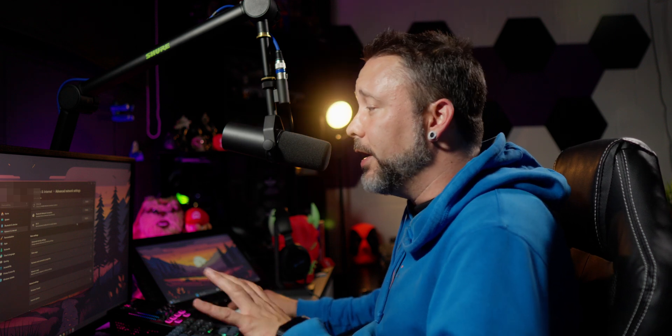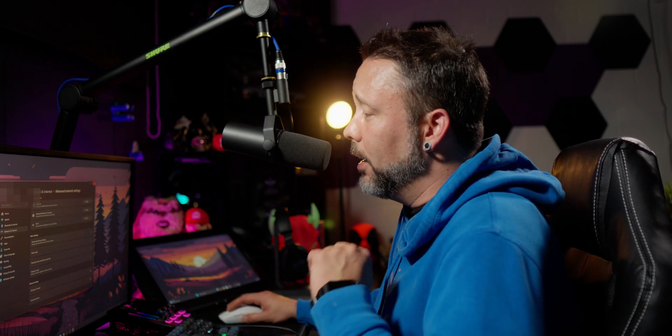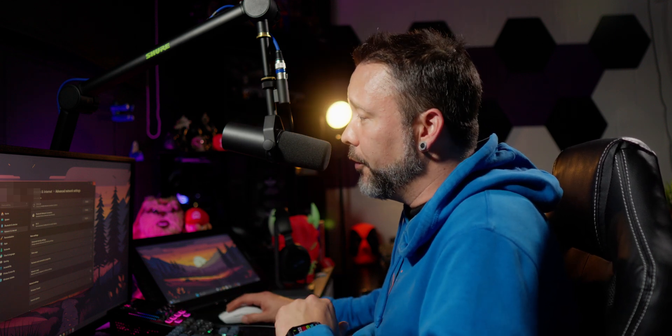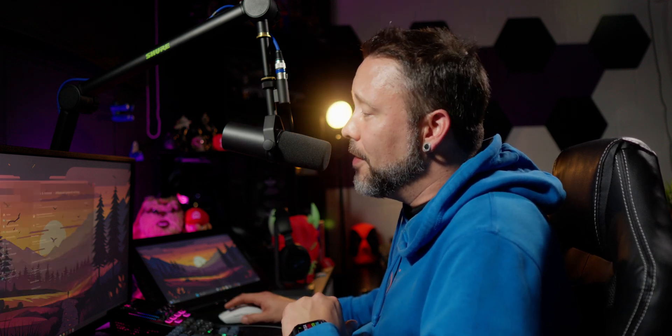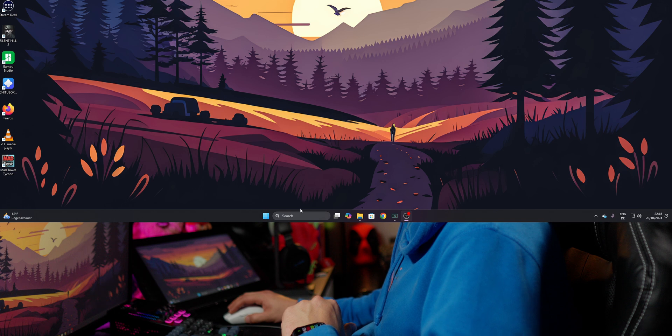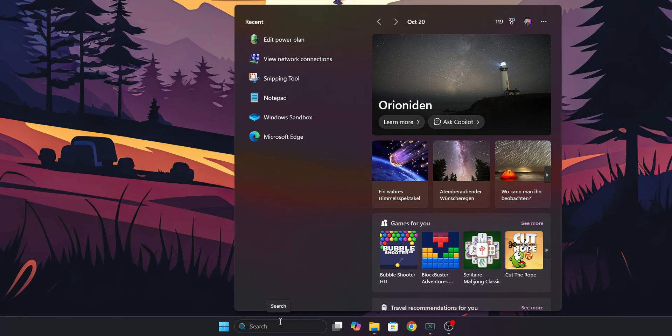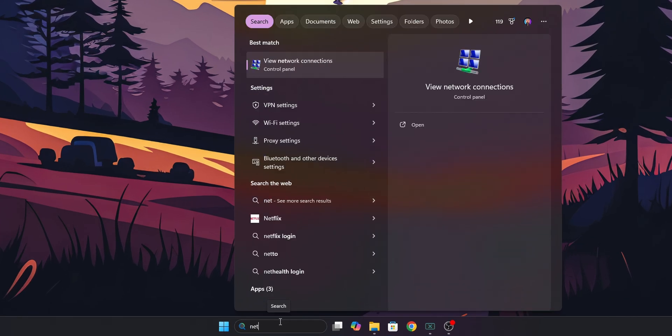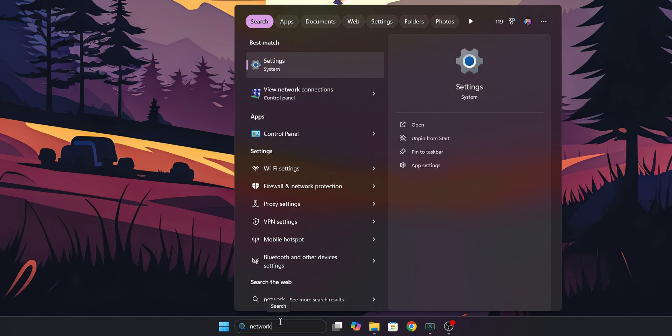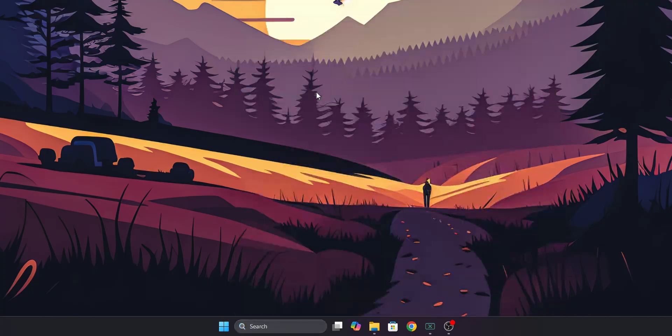If you don't see it right here, let's try one more thing and that is going into the search bar and you want to type network. You are going to see this right here, view network connections. Click on it.